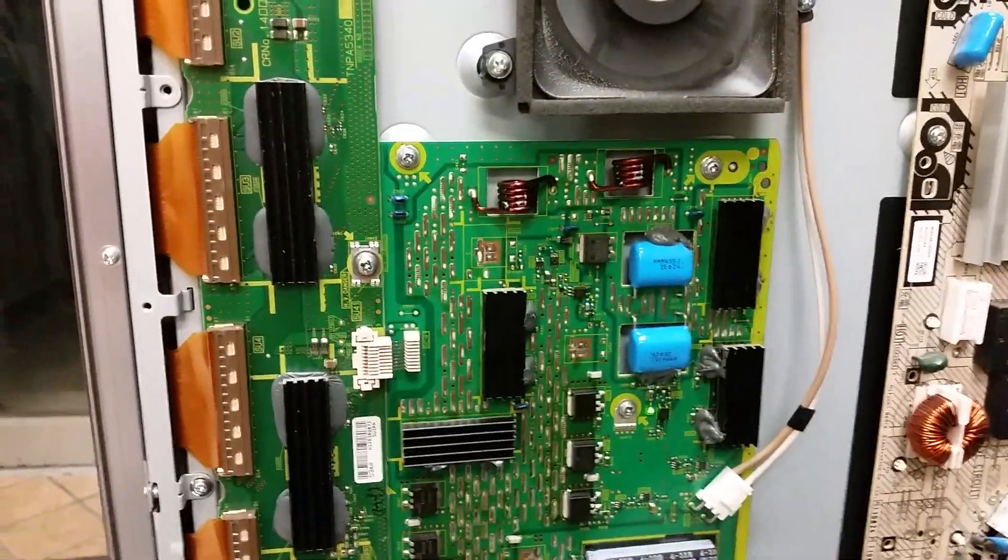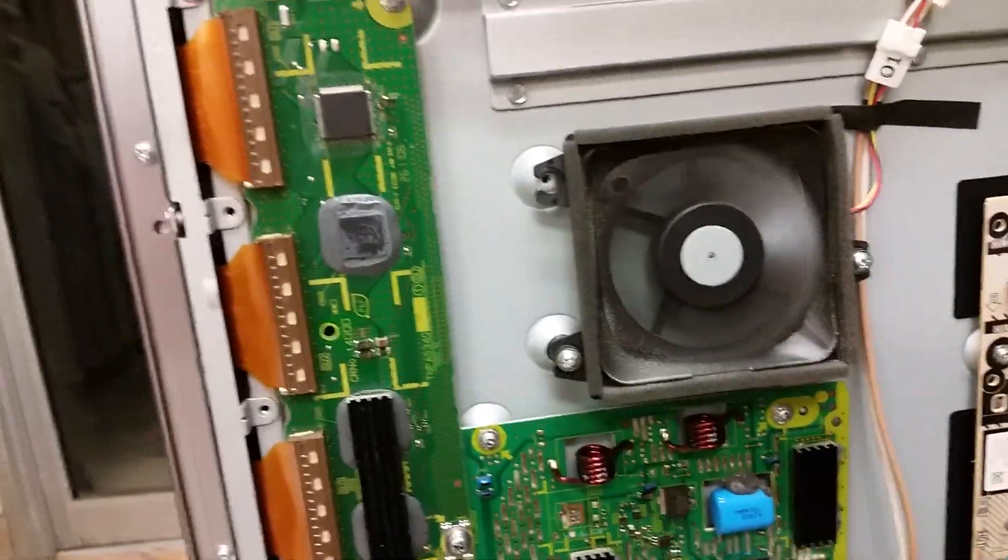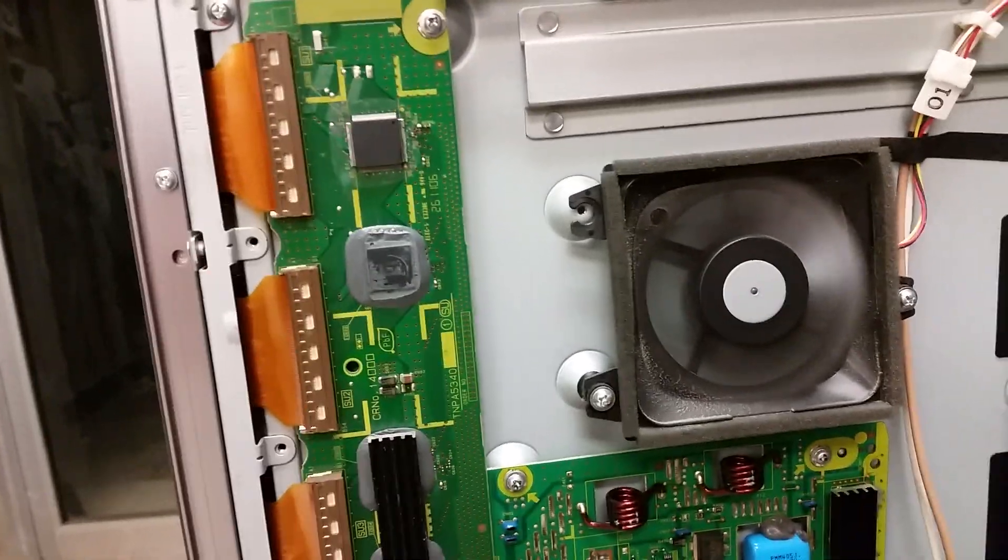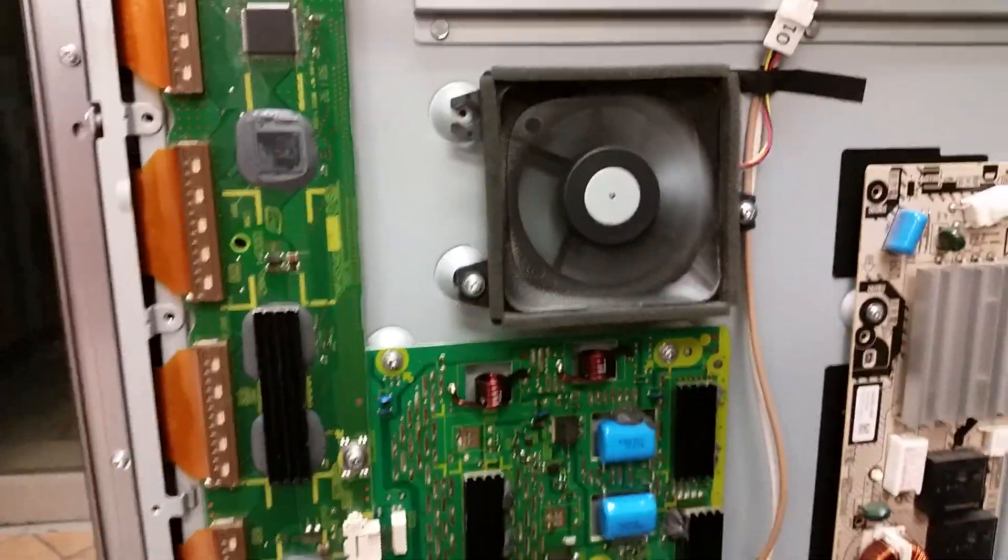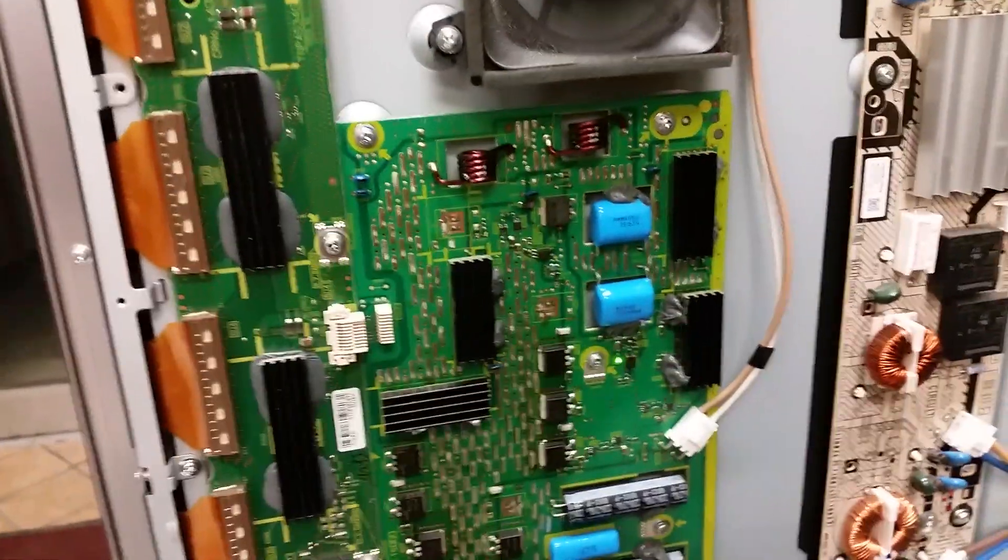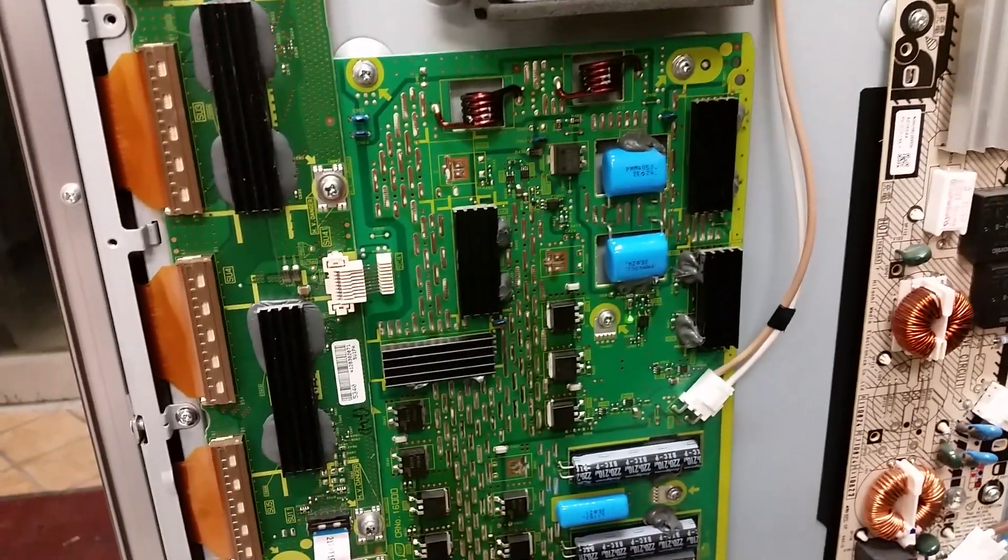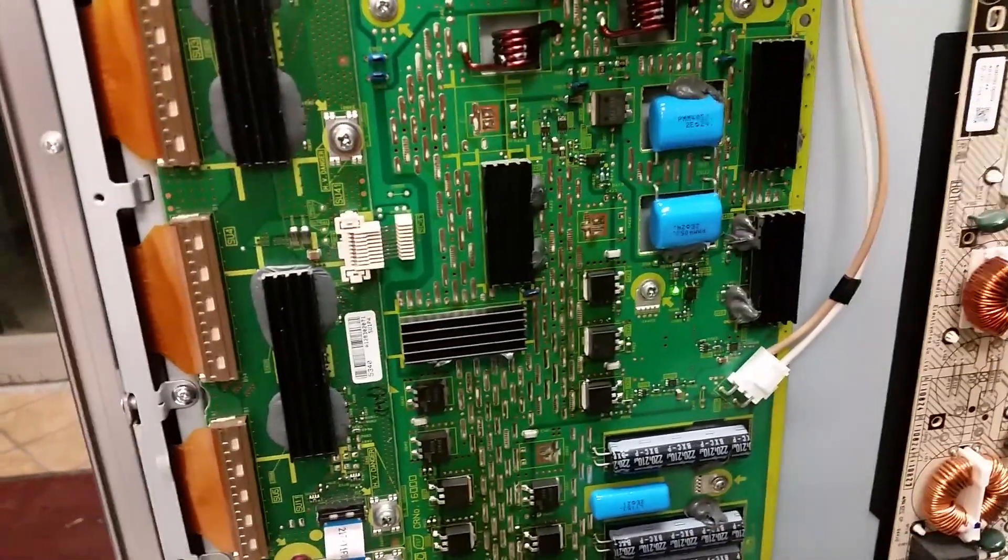Hello, this is Bobby at Copel TV Repair with a functionality proof video. This is a combo video for two different customers who happened to be sending boards from the same TV at the same time.